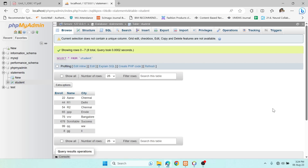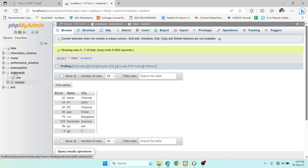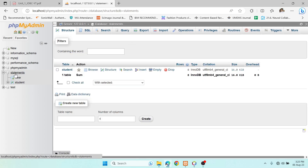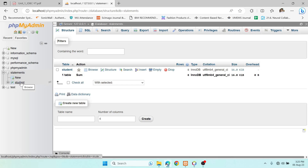Hey guys, welcome to RKK Keynotes. In this video I'm going to discuss the CRUD application using JDBC connection. My database name is 'statements' and I have only one table.